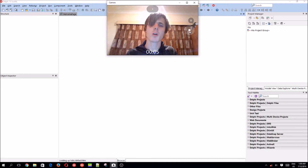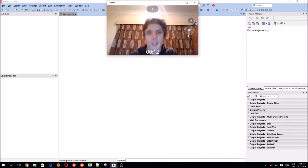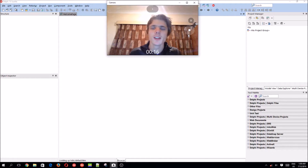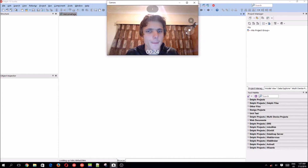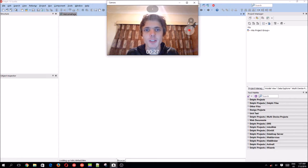Hey guys, what's up! My name is Yoursal and welcome to my topic programming series. This video is going to be teaching you guys how to transfer text between different components. This is the second video in the series.